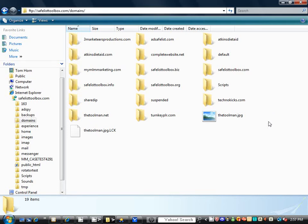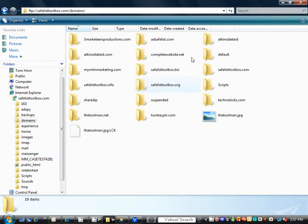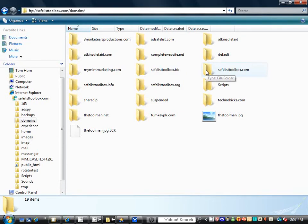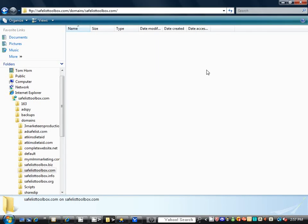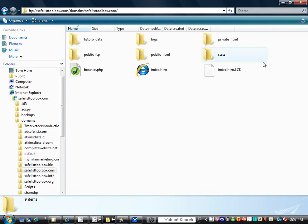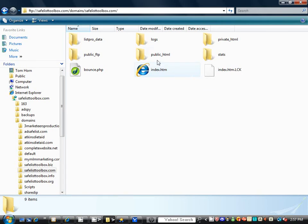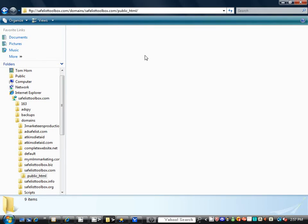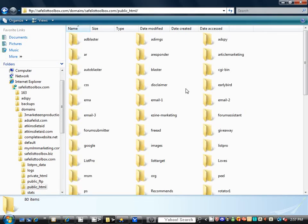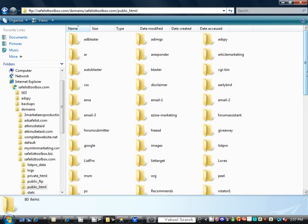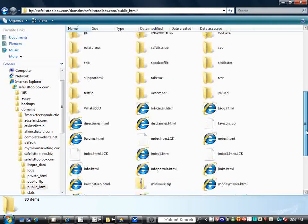You want to grow your network, have the search engines coming back to your site, seeing your content, and so on. And here we have now we're at SafelistToolbox.com, the one we just set up. And through ours, you have to go through the system of domains, SafelistToolbox.com, and then PublicHTML because we're putting up a website for the whole world to see.